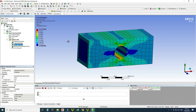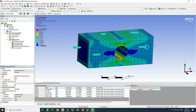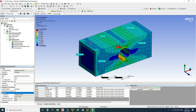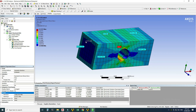Going to Equivalent Stress and using the Probe tool, we can examine stress at any point. The minimum stress is 1.8 and the maximum stress is 0.33 MPa. That concludes this exercise.